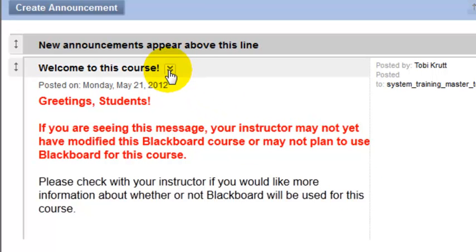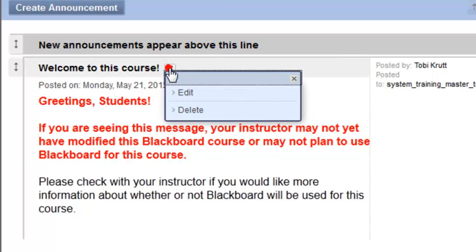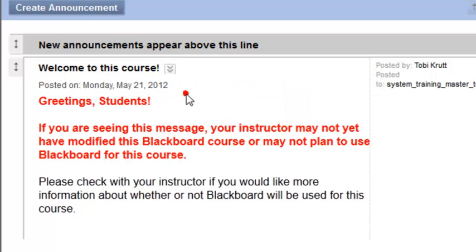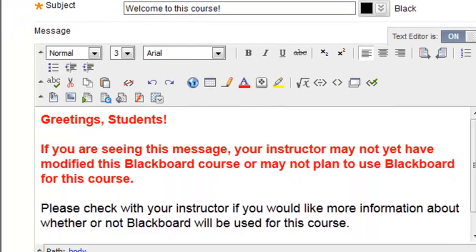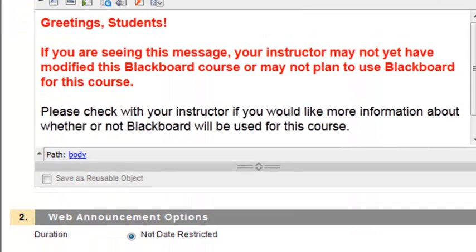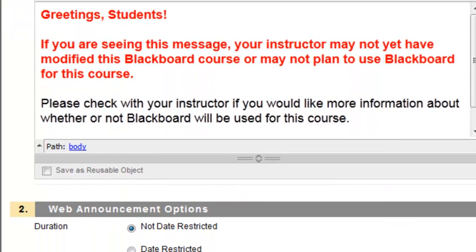What you would do is click the little Action Links drop-down — these double down-pointing arrows — and then select Edit. The announcement will open up, and now you can change the message.